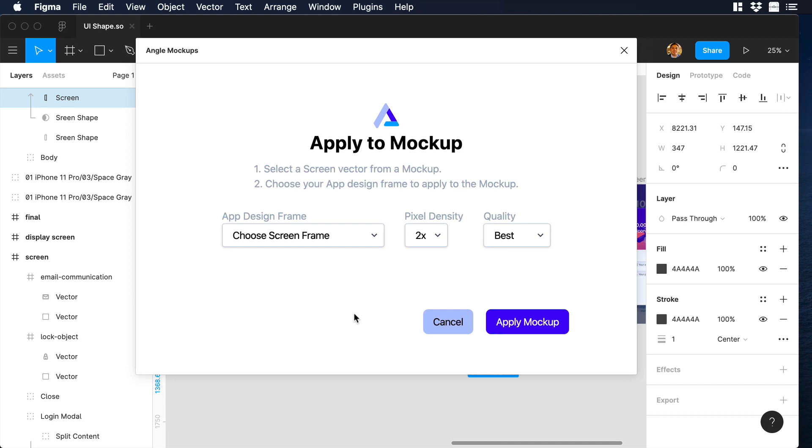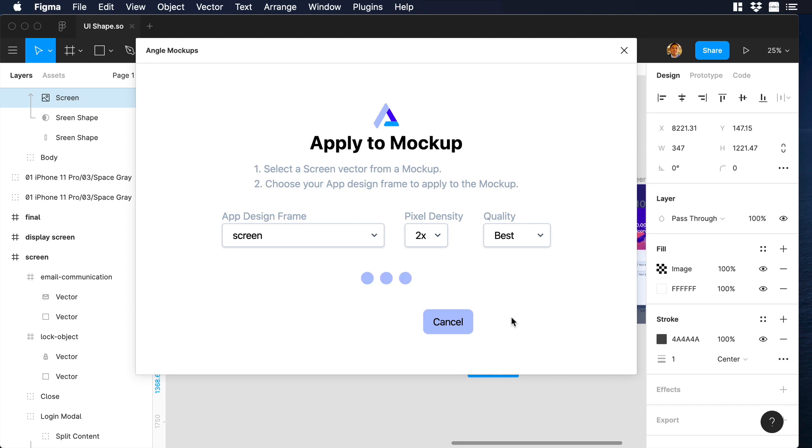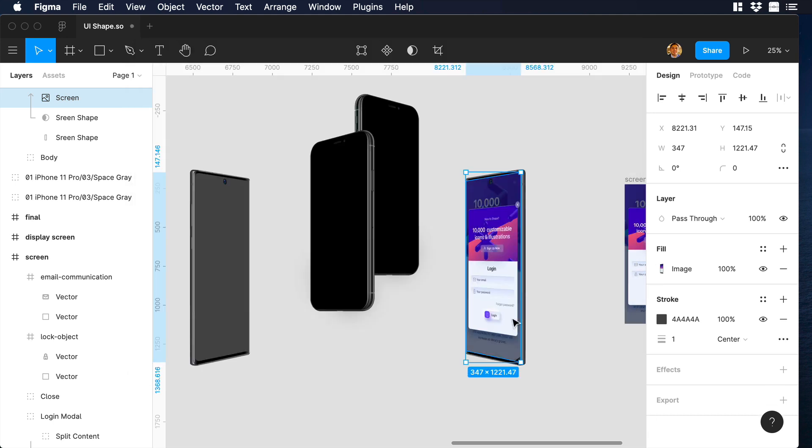So first, let's click on the first drop down and over there let's choose Screen. Then let's go to Apply mockup, let's wait for a while, and boom, nice.